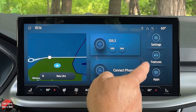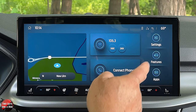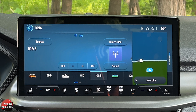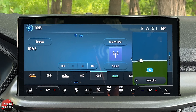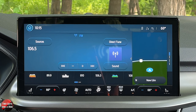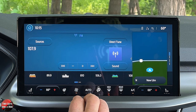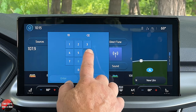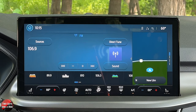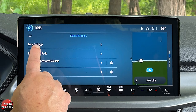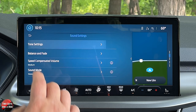We'll start with Media — click here and right now we're in FM. To tune: you can skip to the next station, tune incrementally, or direct-tune by typing in a number and it goes to that station. To adjust sound, click here and you can do tone settings, balance, fade, speed-compensated volume, and sound mode. Speed-compensated volume raises or lowers your media volume based on the car's speed — the faster you go, the louder it gets. You can set it to low, medium, high, or off. Sound mode gives you stereo or surround — just click the one you want.